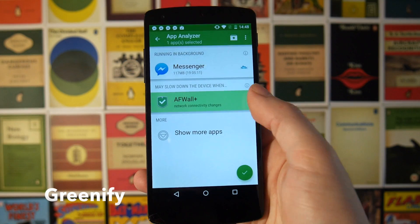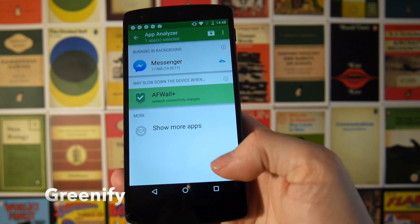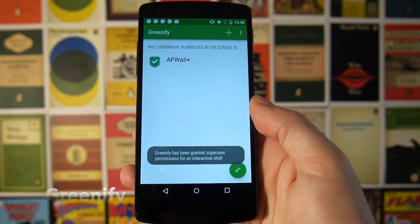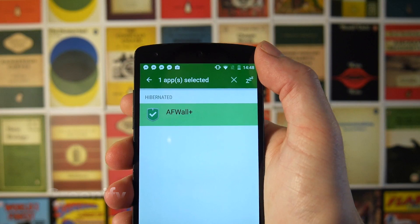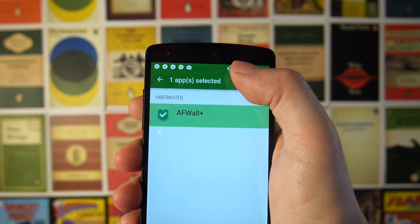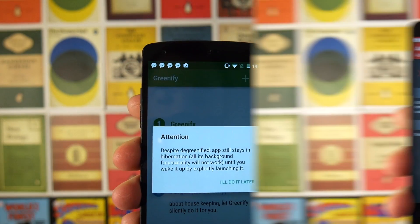For example, I can hit Android Firewall Plus here, hit the little tick button, and it will hibernate it, and you can always go ahead and remove it at the top.